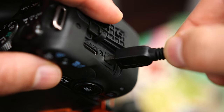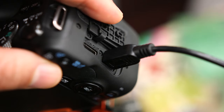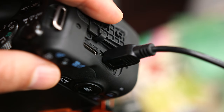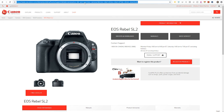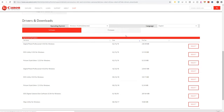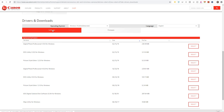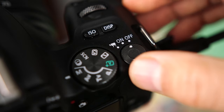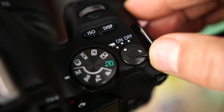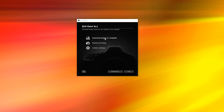Connect the SL2 to your computer using a mini USB cable and start the Canon EOS Utility app. Make sure that you have the latest version or it may not recognize the SL2. I'll have a link in the description to the exact download page — just follow that link, go to drivers and downloads, select the software tab, and find the EOS Utility, which at the time of making this video is version 3.9.0. Turn on your SL2 and you'll get a screen showing a few options: download images to computer, remote shooting, and camera settings.